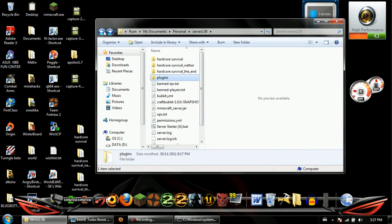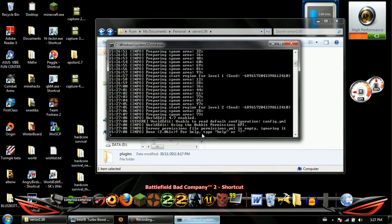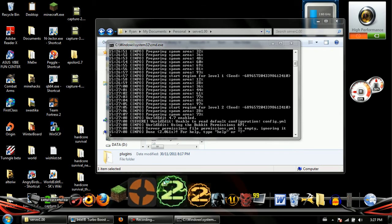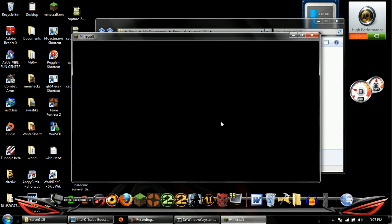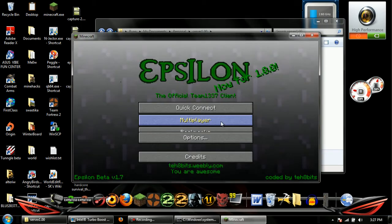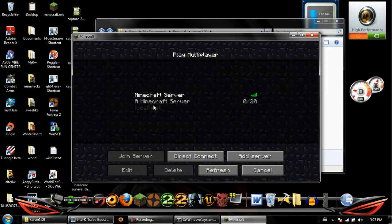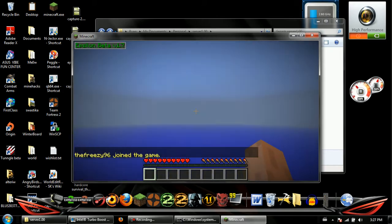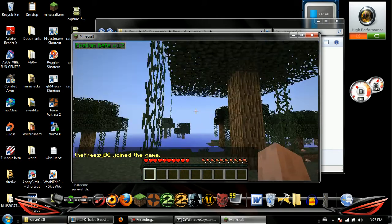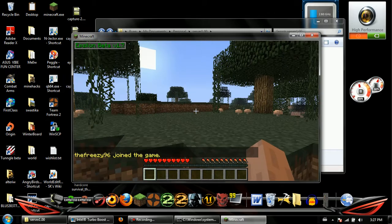WorldEdit kind of works on 1.0 but there's not an official download for it yet — I'll let you know if there is. When it's finished you can just run Minecraft. I have hacks on right now, just ignore that, and then your server should be up. There we go, I'm in.